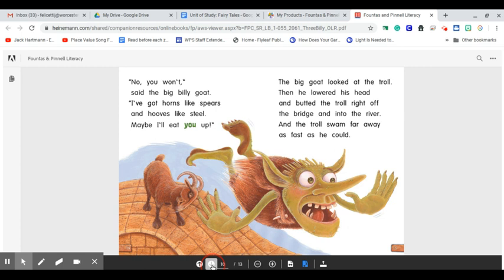And the three Billy Goats Gruff have been eating the tasty grass on the hill ever since. The end.